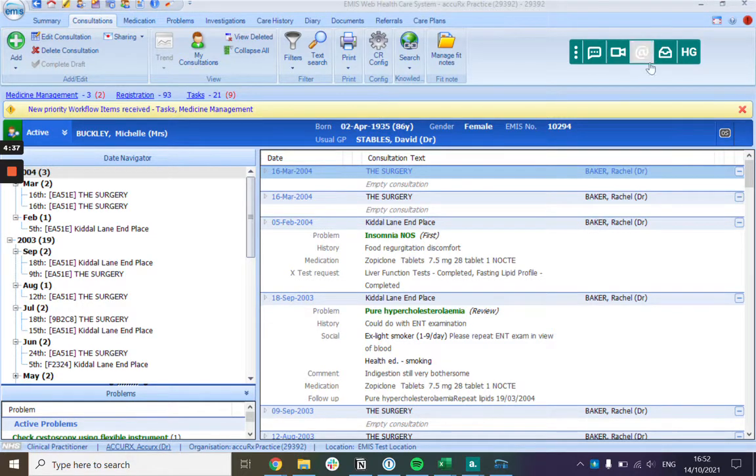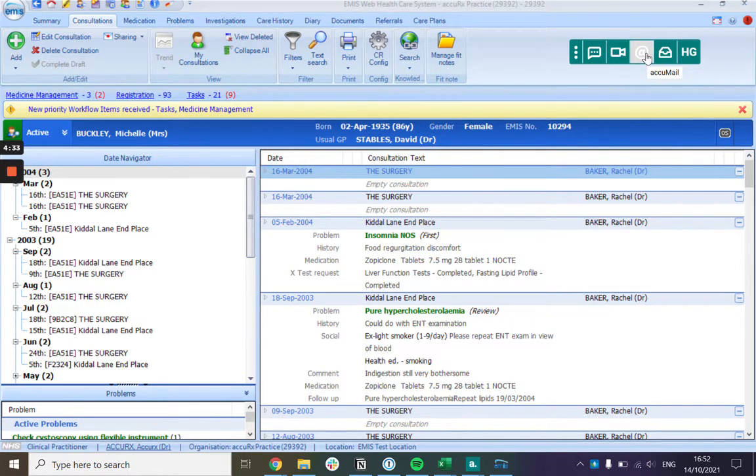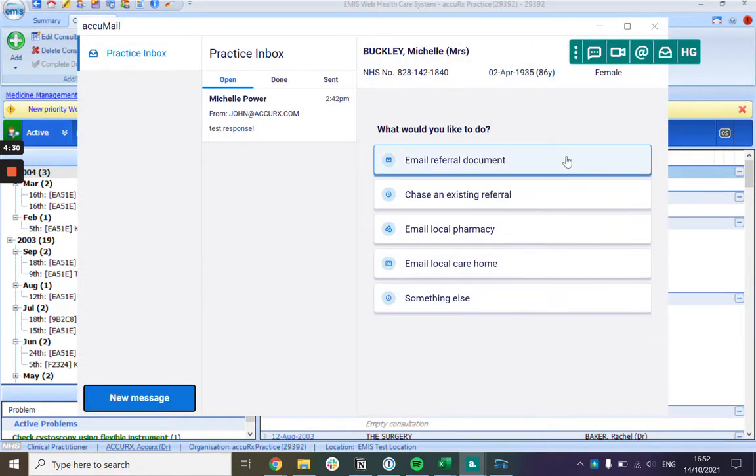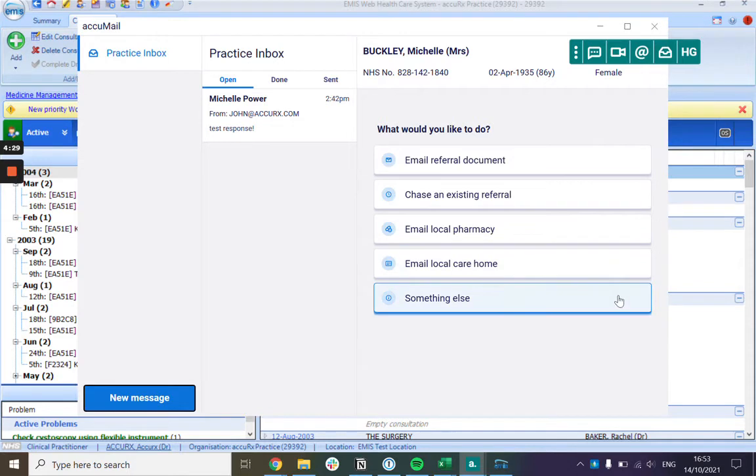You can access Acumail, it's a free feature, from your desktop toolbar and when you open up we give you a couple of suggestions of how people have been using it.